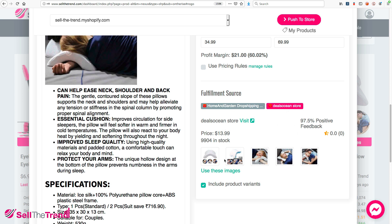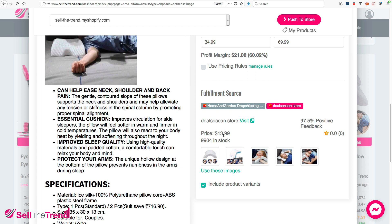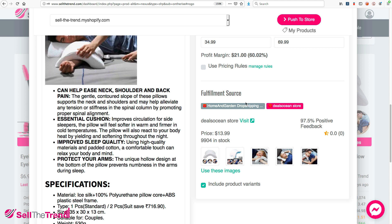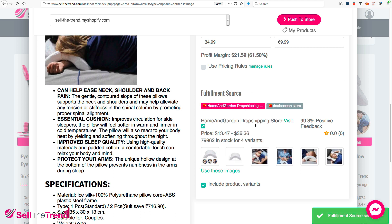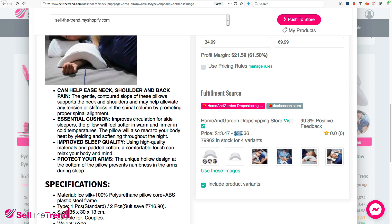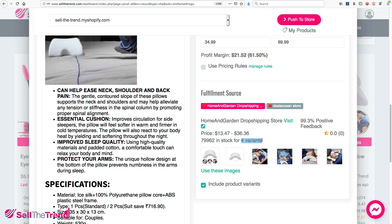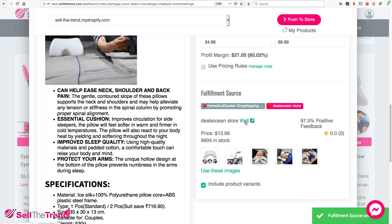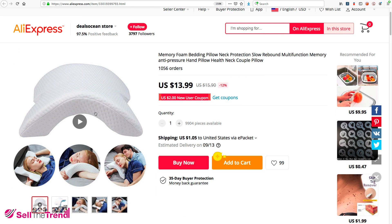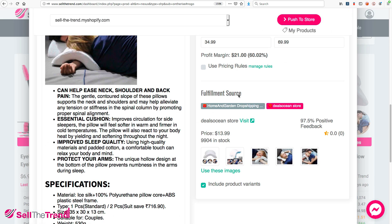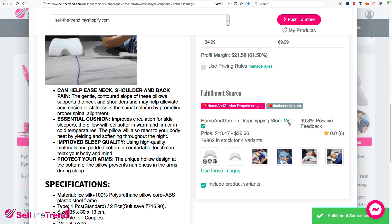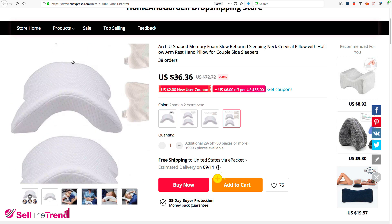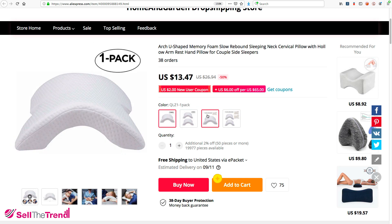Let's go through both fulfillment options. The first store is selling this item at $13, has almost 10,000 units in stock, and has 97.5% positive feedback. The second option looks different — there are two different price points, lots of items in stock, and four variants with different options. Let's visit the first store — they're selling just the pillow for $13.99. Now let's visit the second store to check it out.